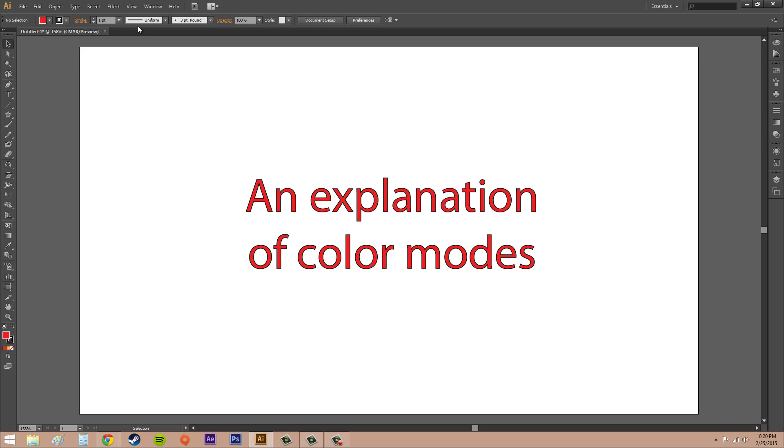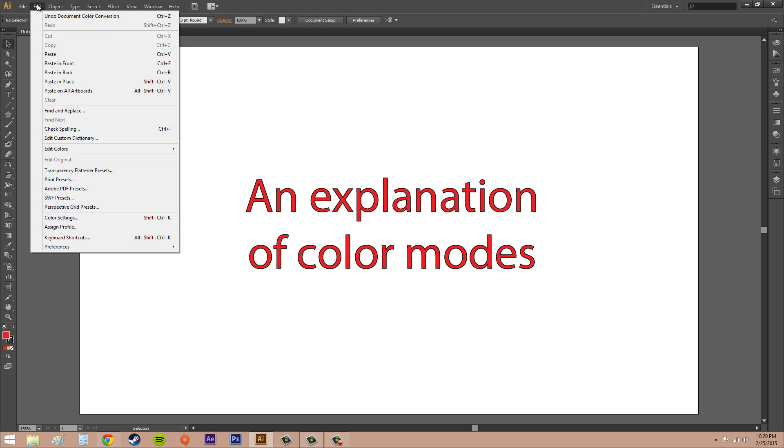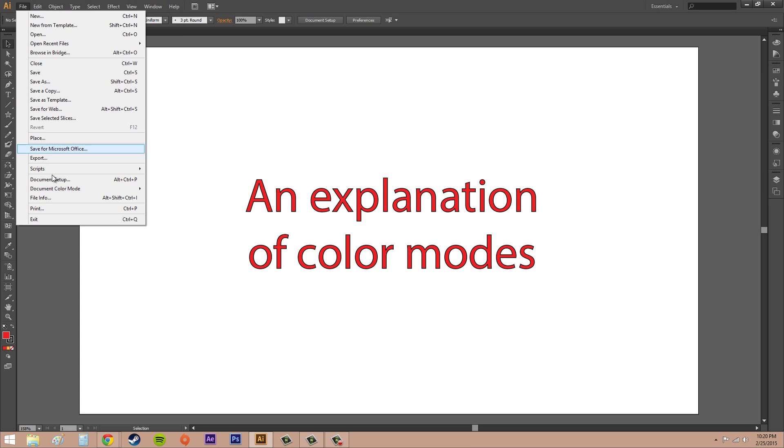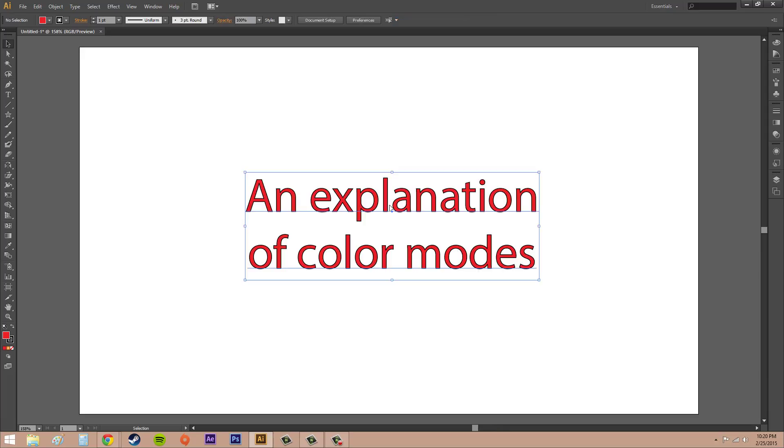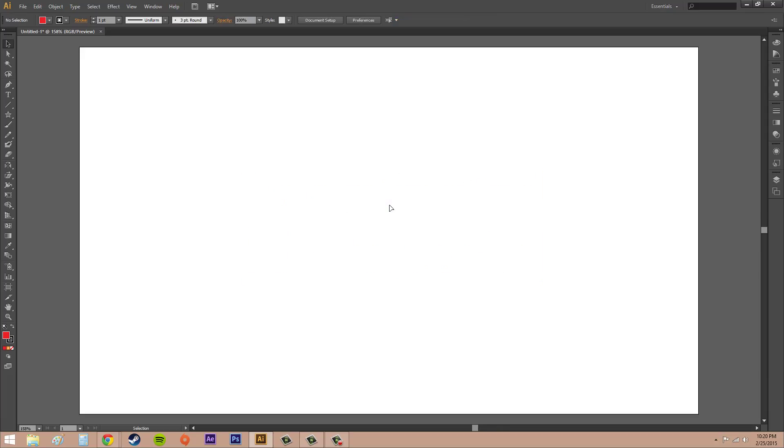That's all I wanted to show you about this. I'm going to change this back to the color mode I had before. Nothing's going to really mess up because all I've got is this text that I don't care about. I can just delete it, and now I can start over and work on my new project in RGB mode.